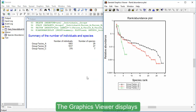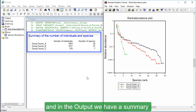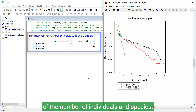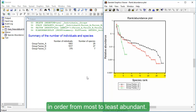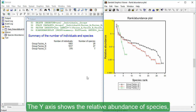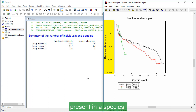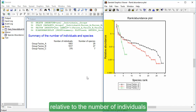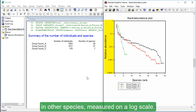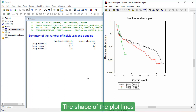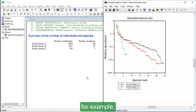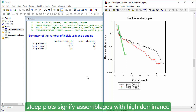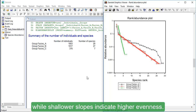The graphics viewer displays our rank abundance plot, and in the output we have a summary of the number of individuals and species. On the graph, the x-axis ranks each species in order from most to least abundant. The y-axis shows the relative abundance of species — that is, the number of individuals present in a species relative to the number of individuals in other species, measured on a log scale. The shape of the plot lines can provide an indication of dominance or evenness. For example, steep plots signify assemblages with high dominance, while shallower slopes indicate higher evenness.